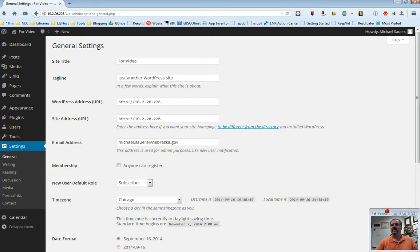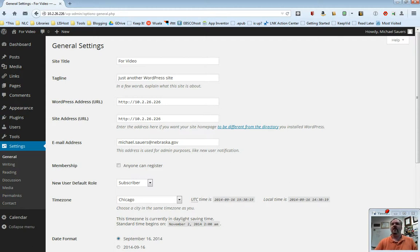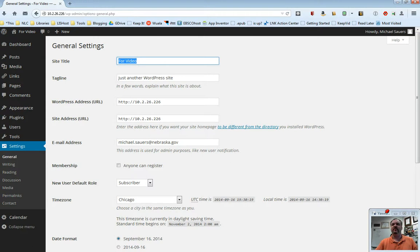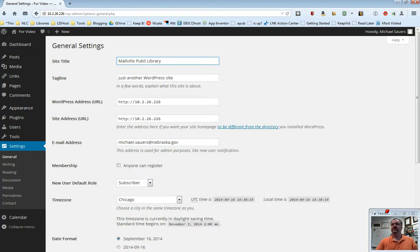There's not a lot here. This is a pretty short page, but there are some things that are very important that you do want to pay attention to when you first get started with your website. At first, the one you want to look at is the site title. Because this is our video creation site that we've set up, we've called it for video by default, but we can change this to whatever. So let's say I'm the Melville Public Library. This is something that you'll want to fill in and make sure is correct, because it will probably not be the name of your library when you first get here.